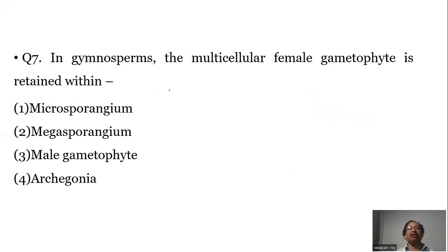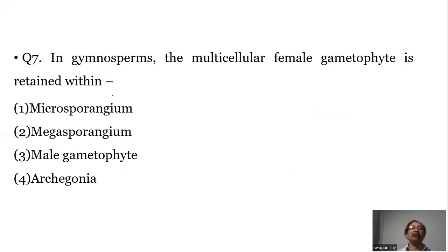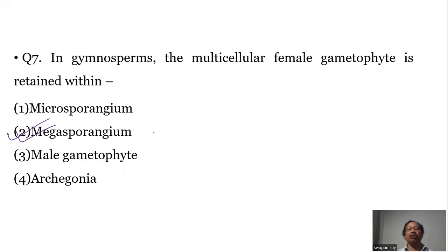Question number seven: In gymnosperms, the multicellular female gametophyte is retained within the megasporangium. This megasporangium is also known as the ovule.